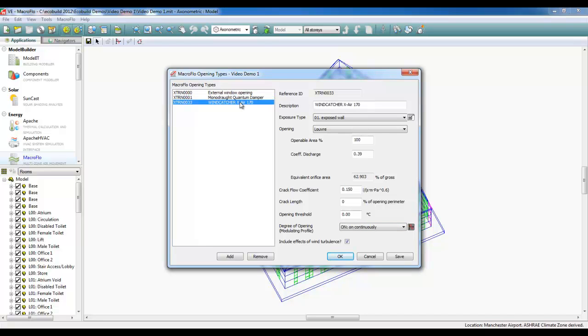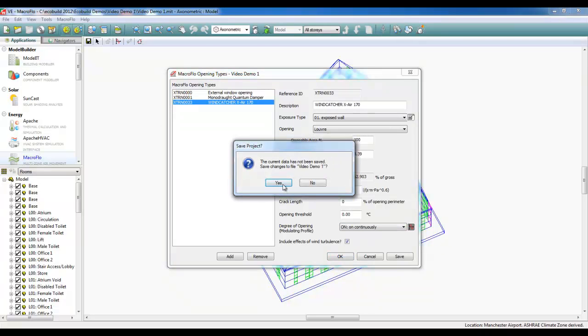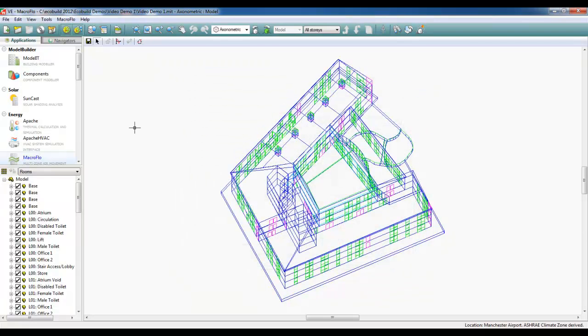one for the quantum damper, which features Monodraft's indent control strategy, and one for the Xair 170 louvers, where the discharge coefficient is assigned to account for the losses of the system.